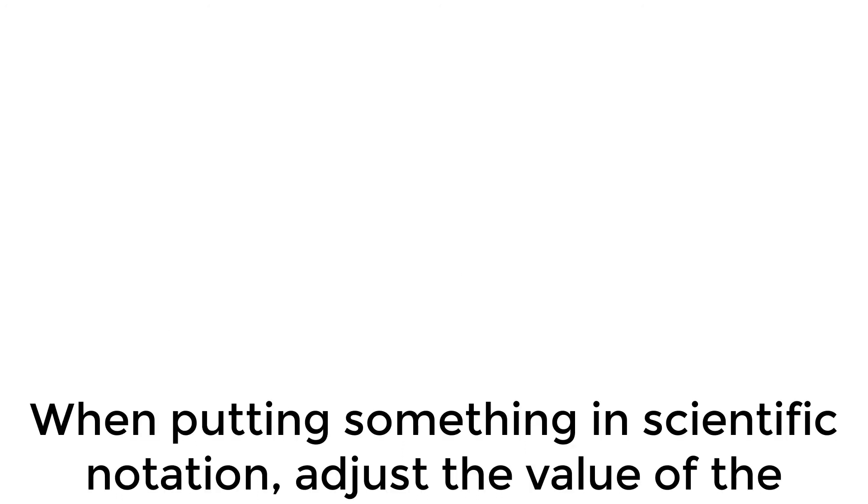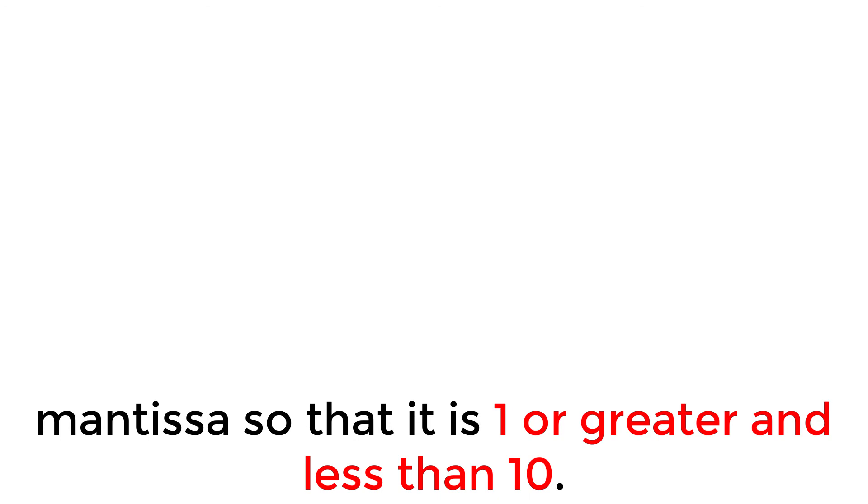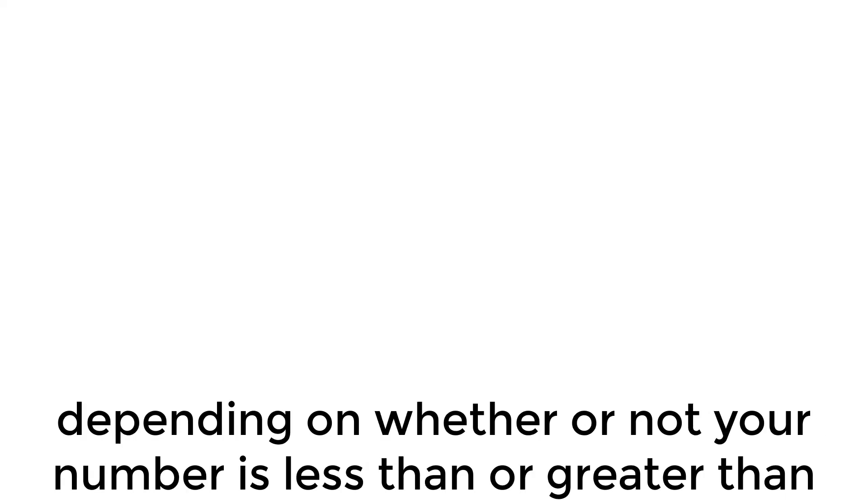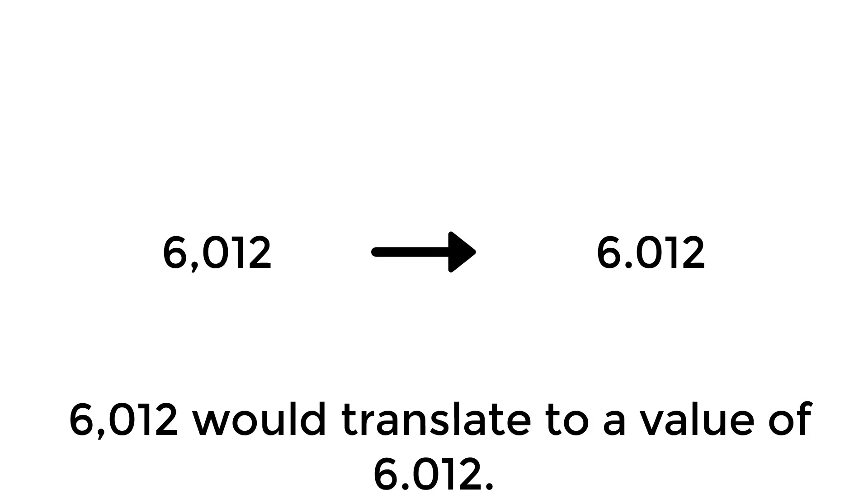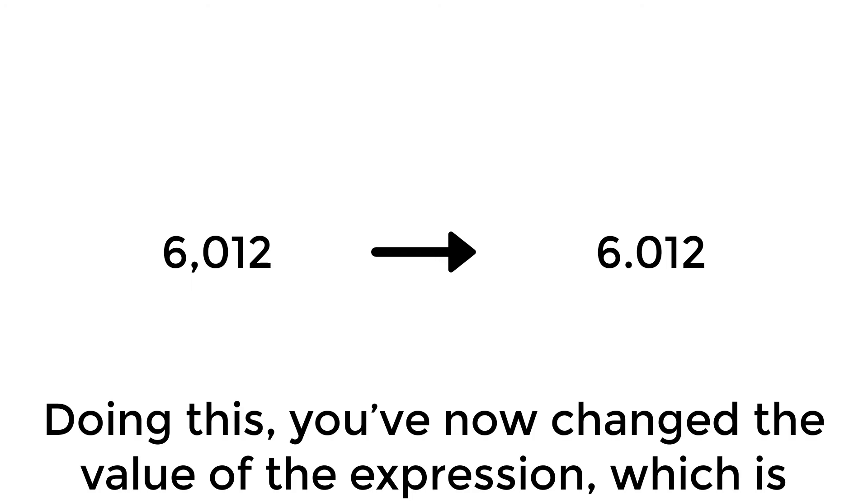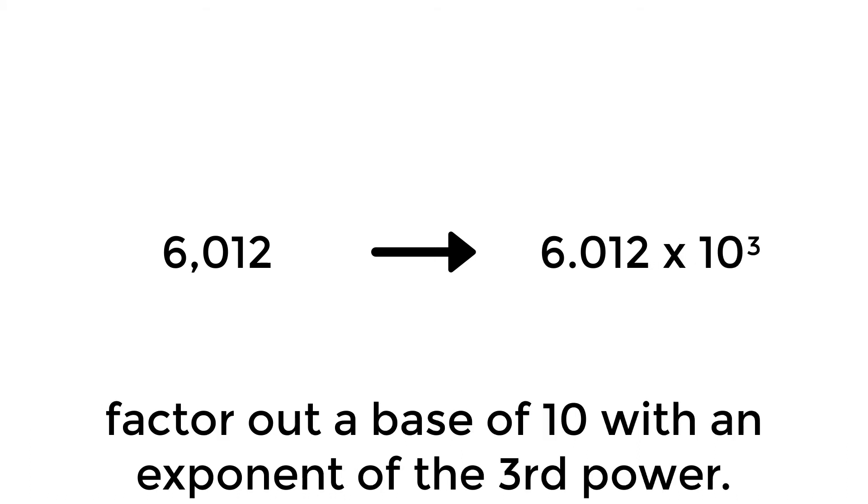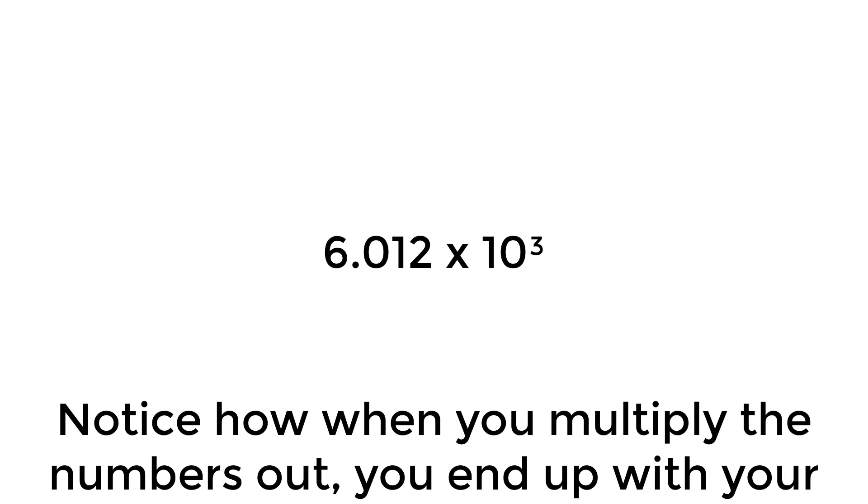When putting something in scientific notation, adjust the value of the mantissa so that it is 1 or greater and less than 10. In order to do this, you must move the decimal place to the left or the right, depending on whether or not your number is less than or greater than your desired value. 6012 would translate to a value of 6.012. Doing this, you've now changed the value of the expression, which is mathematically illegal. In order for the number to retain its value, you must factor out a base of 10 with an exponent of the third power. Notice how when you multiply the numbers out, you end up with your original number.